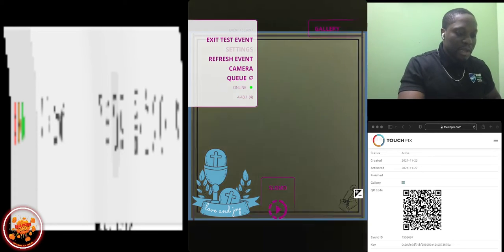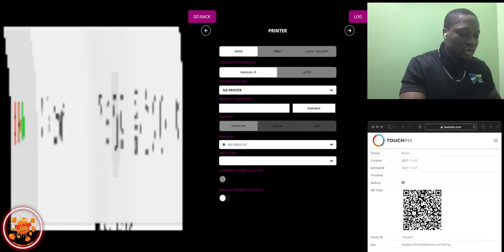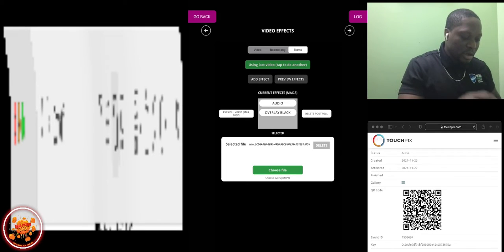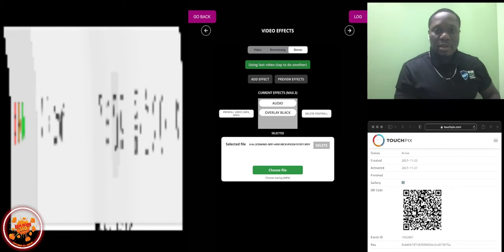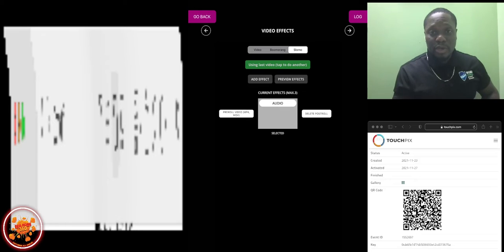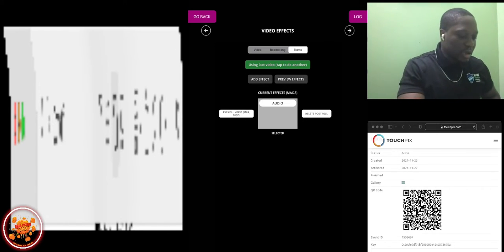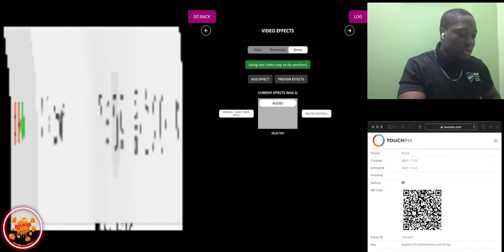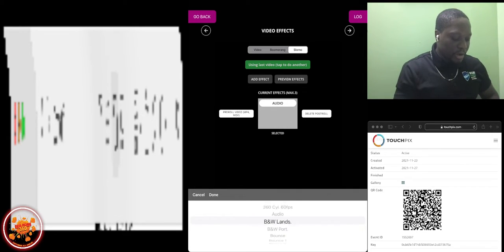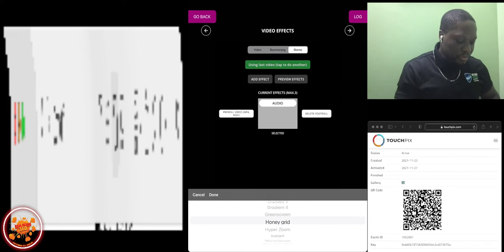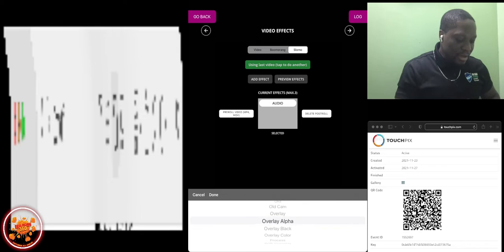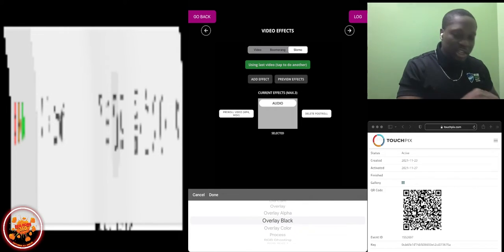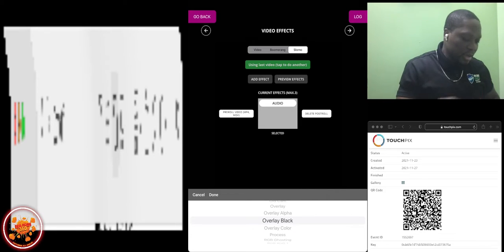I'm going to settings now. I'm going to go all the way to video effect. I already have this one here. I'm going to click on it and delete it. Now, if your app is up to date, it should say current effect max point three. That's the latest software. You see the menu changed. Now you see it says add effect, preview effects.